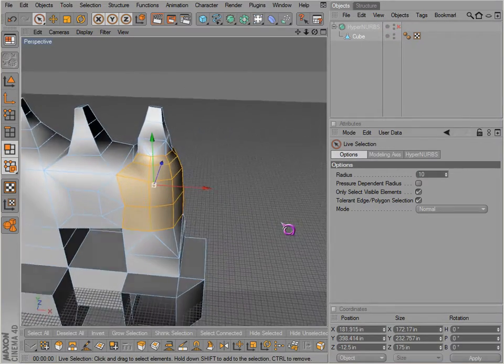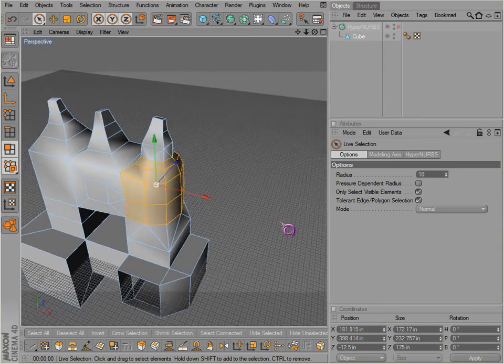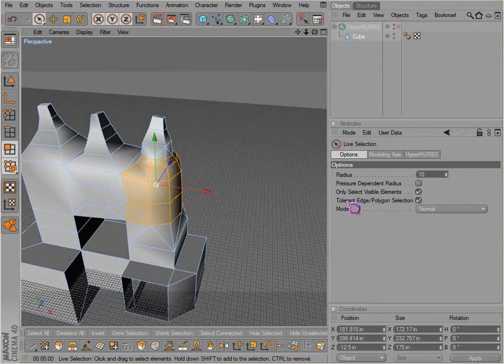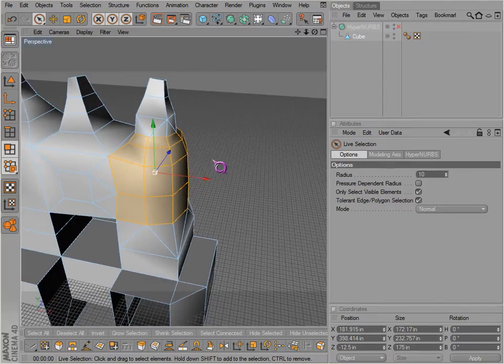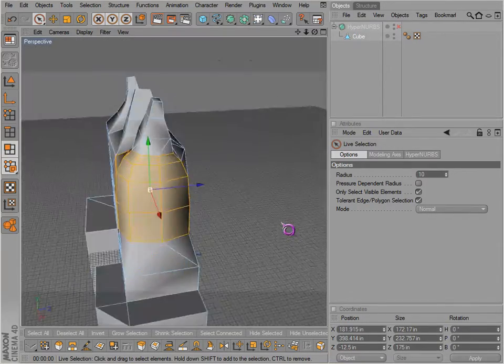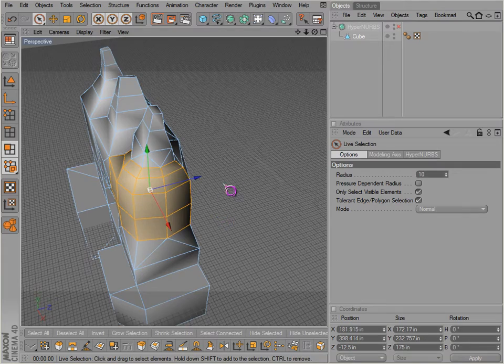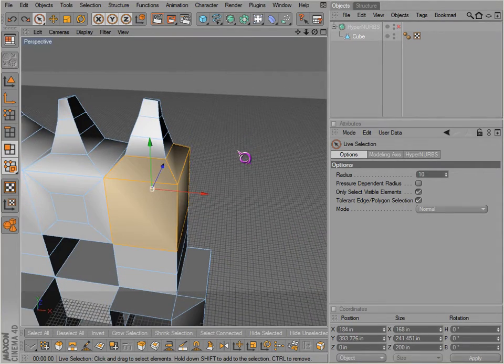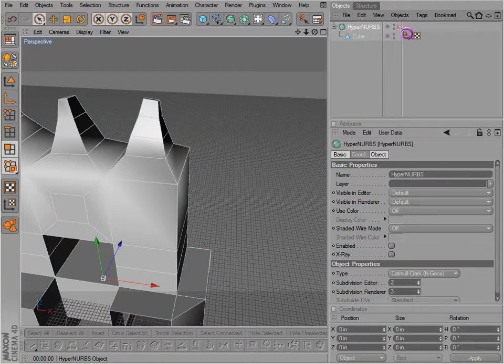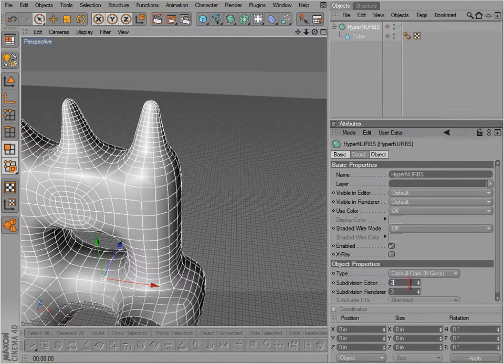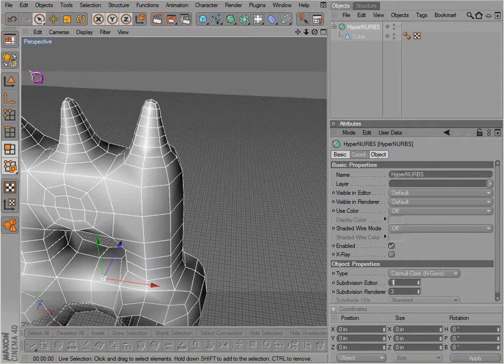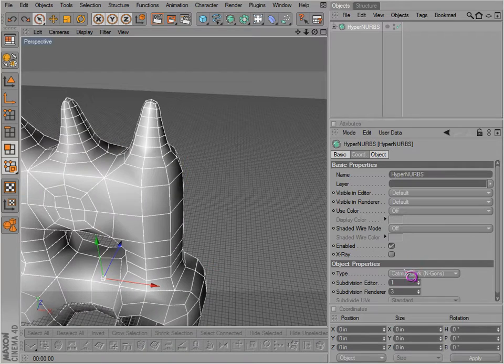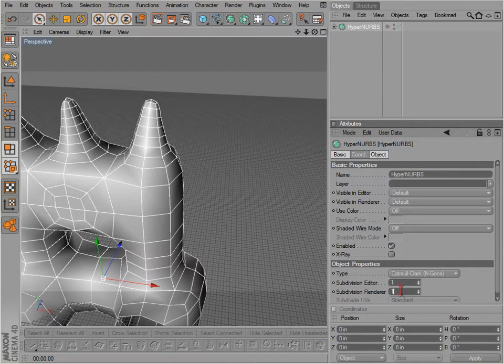So it'll actually smooth it just like our actual HyperNURBS object would. So if you're modeling something hard and you start out with really hard geometry, then you want to smooth it just a little bit without actually going into a HyperNURBS, so you can actually edit that geometry and get more detailed, then that's an option available.